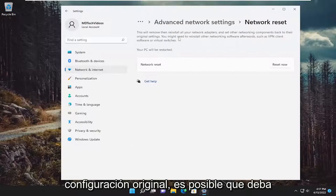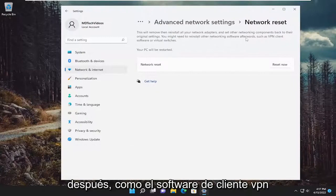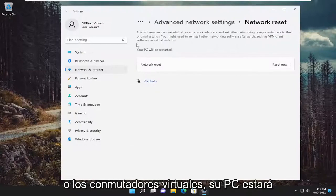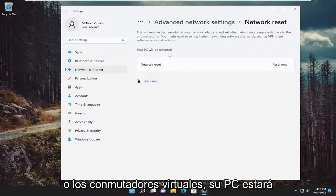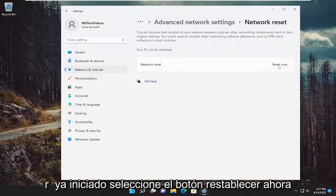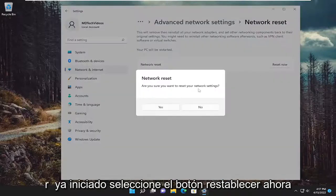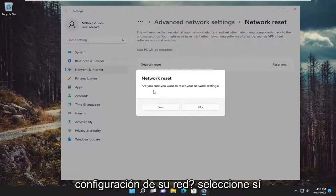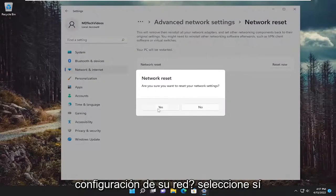You might need to reinstall other networking software afterwards, such as VPN client software or virtual switches. Your PC will be restarted. Select the reset now button. Are you sure you want to reset your network settings? Select yes.